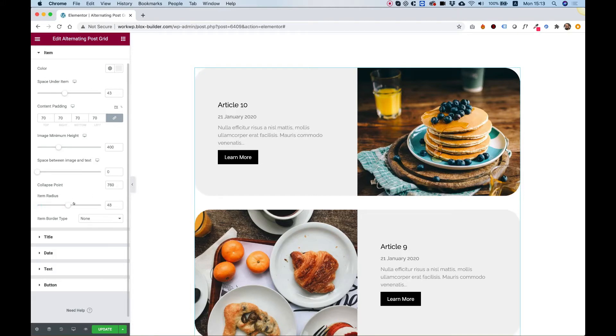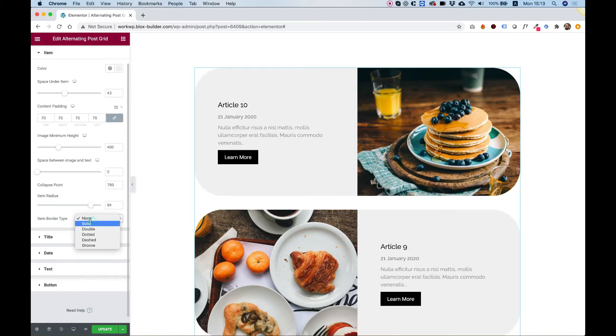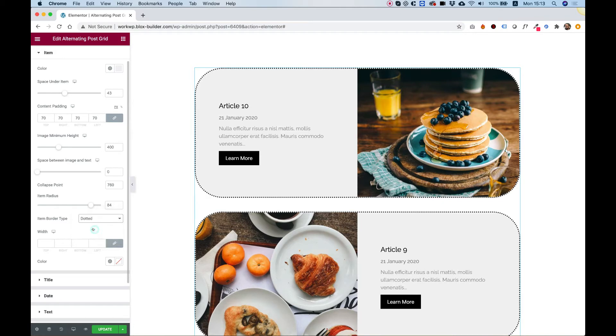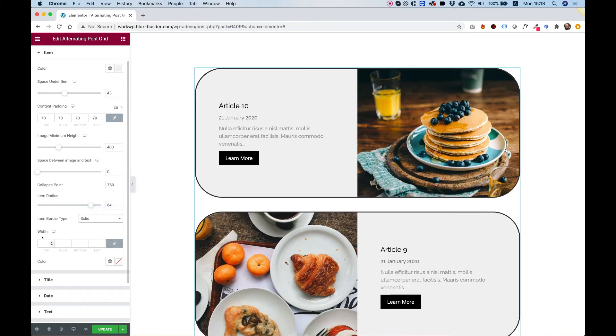Item radius is to round your items. In item border, you can decide about different borders you might want to add to the item. Border width and border color, of course.